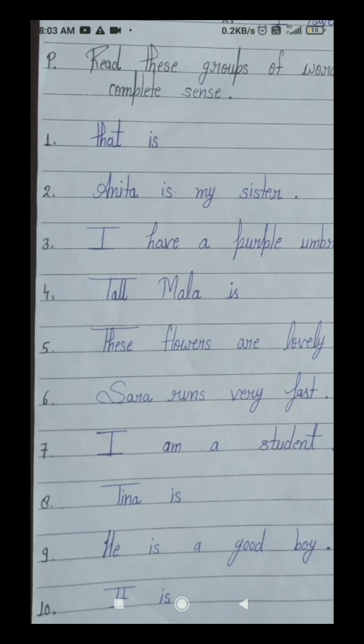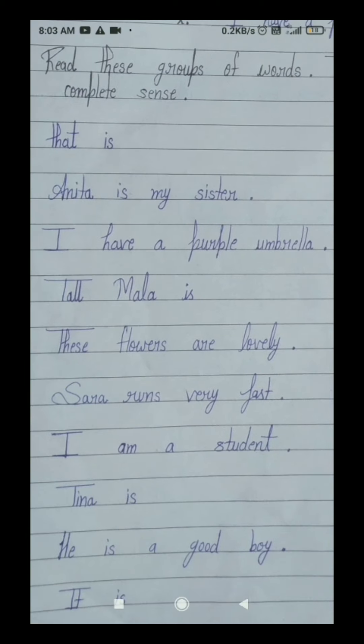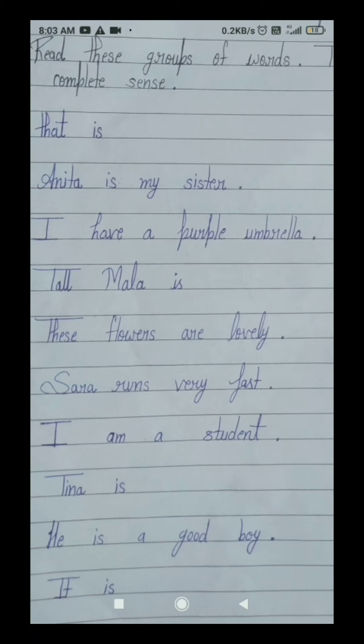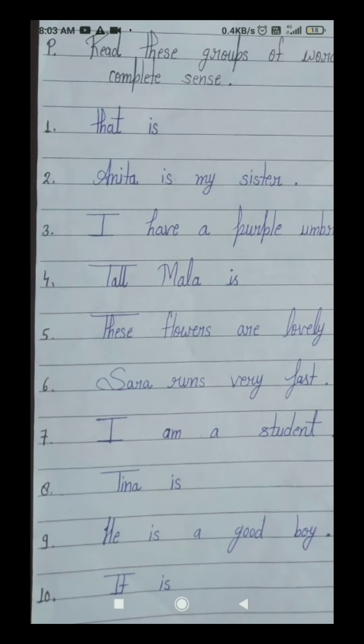Your sixth number group of words is: Sara runs very fast. Sara runs means Sara daudti hai, very means bahut, fast means tez. Sara runs very fast — it means Sara bahut tez daudti hai. This sixth number group of words is giving us a complete sense — yeh complete sense de raha hai. That's why it's our sentence — is liye humara ek sentence hai. Tick in this sixth number box.